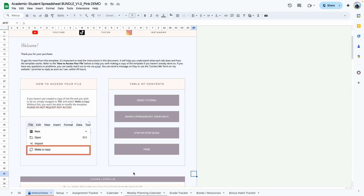Hello everyone, welcome back to my YouTube channel. In today's video I'm going to show you how to use the Academic Student Spreadsheet Bundle. This is a planner that I sell in my digital template shop. If you haven't purchased this planner, I will leave a link in the description box below so you can go ahead and grab your copy.